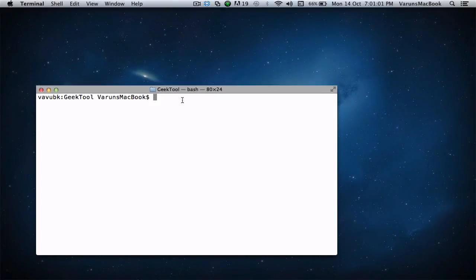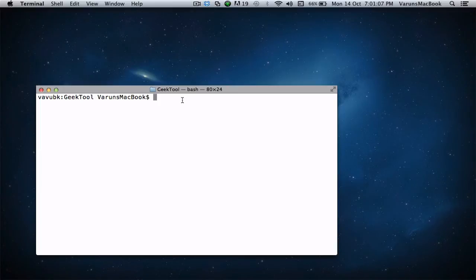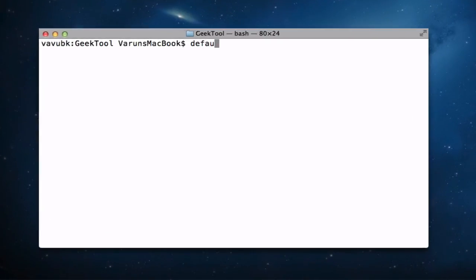You can undo this action by repeating the same command by replacing true with false. So let's type it again: defaults write com.apple.screencapture